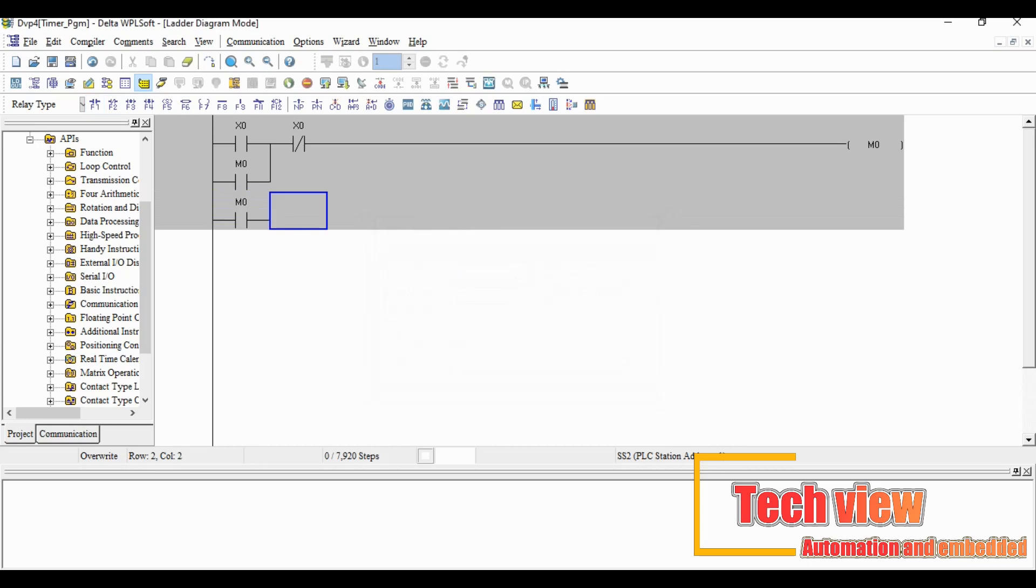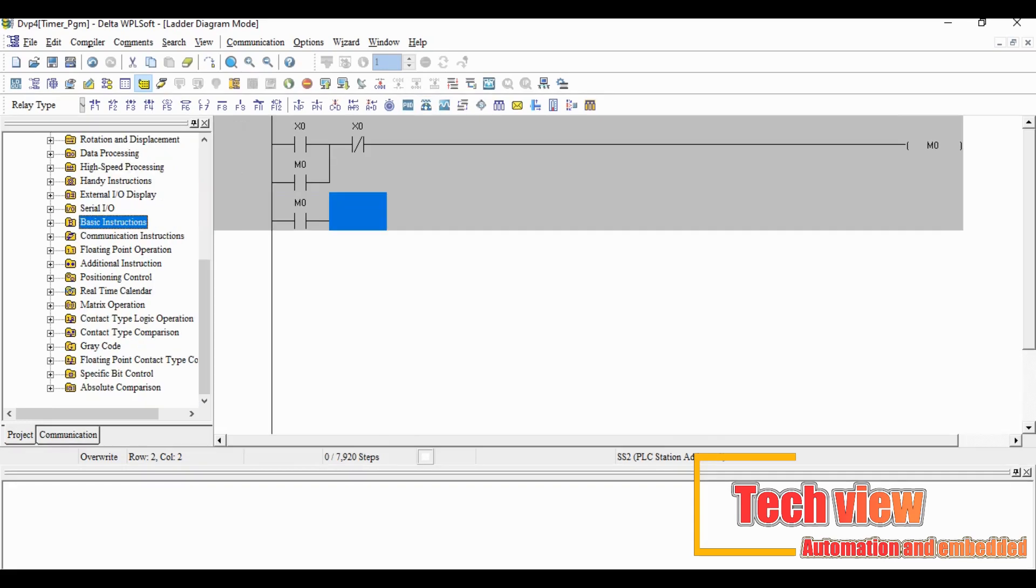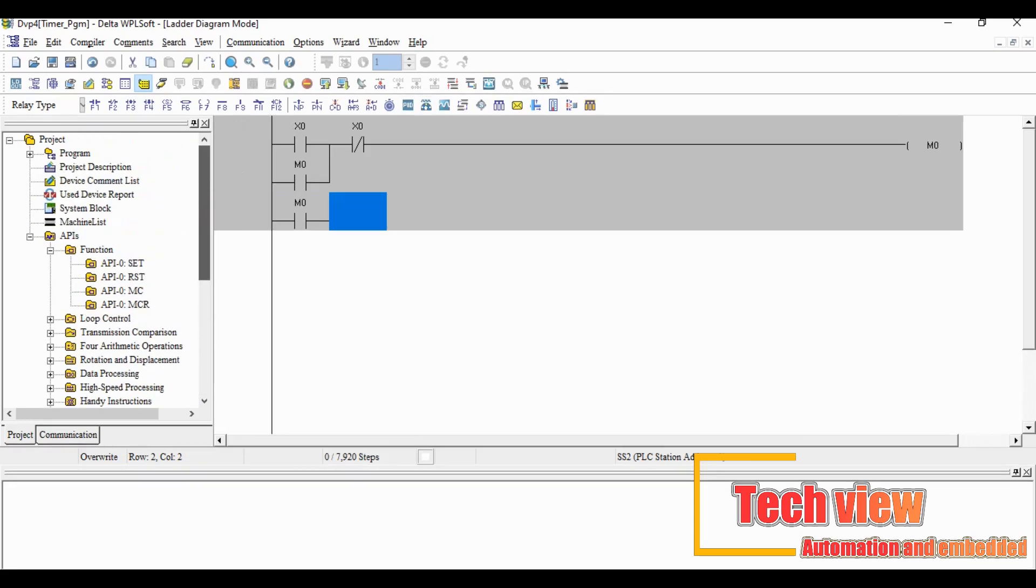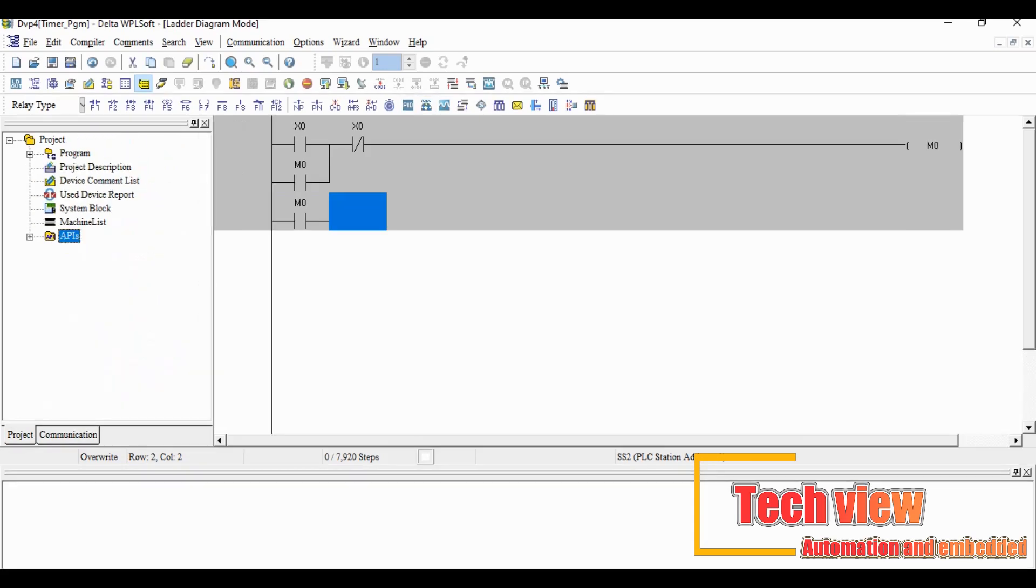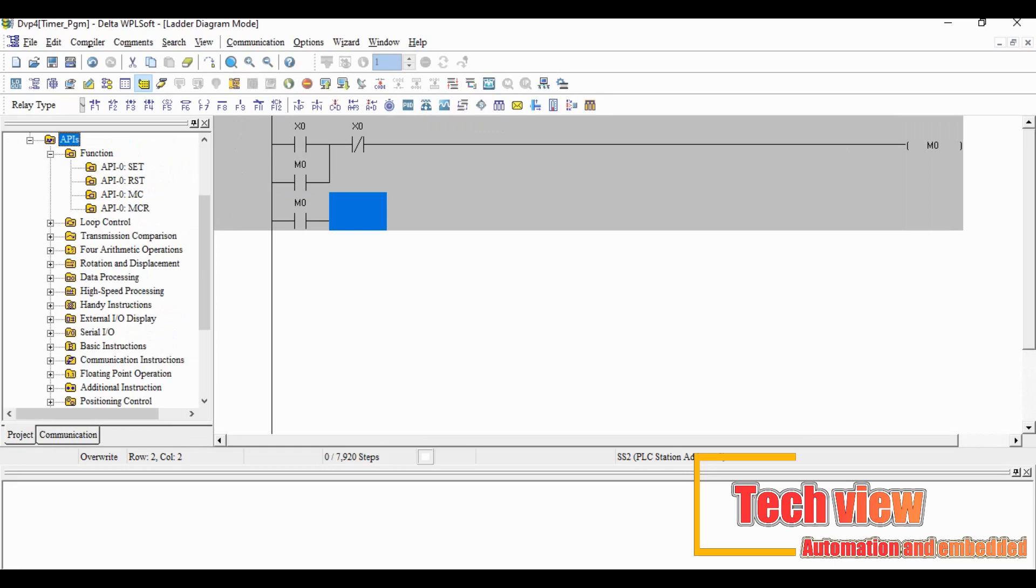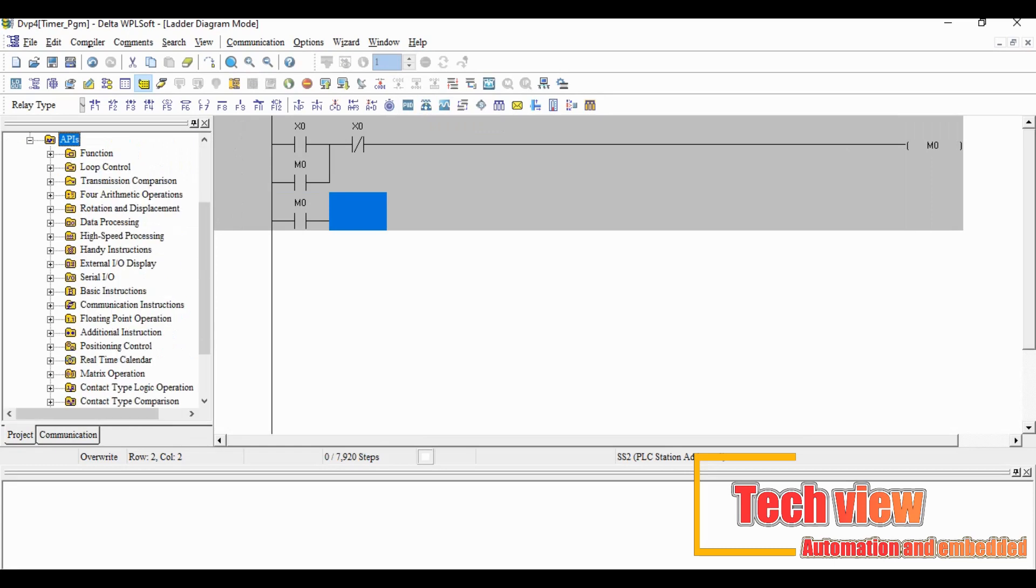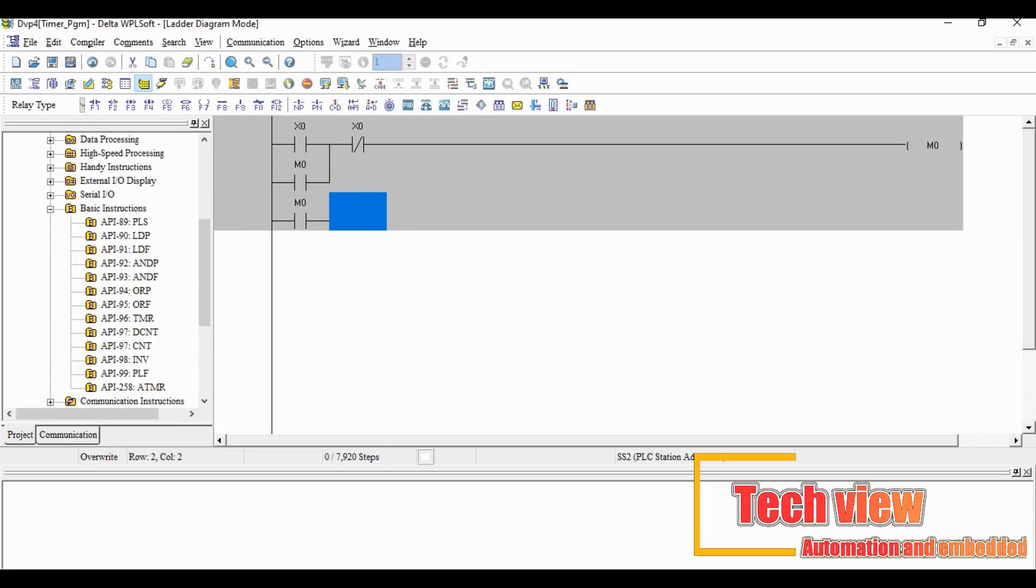Now we are going to use the timer function before that we insert the new row and add M0 as input. After add M0, we have to insert timer instruction from the API list which is located in the right side menu. From that open the basic instruction and double click API 96 TMR.